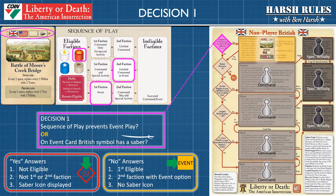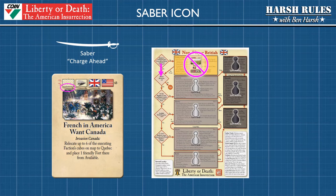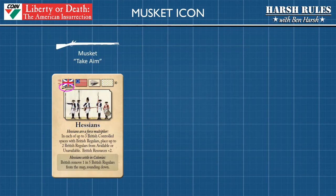Now while we're on the subject of event cards, let's talk about the saber and the musket icons and what they mean when they appear. When you see a saber icon under a non-player faction flag, think of an officer drawing a saber and crying 'charge' — that faction is going to charge right past the event and work their way through the command decision points. The saber will usually appear when the event is too difficult for the solitaire mechanics to administrate, so instead the rules will have you skip over the event and continue on down the decision lane.